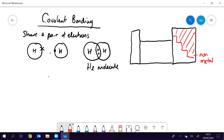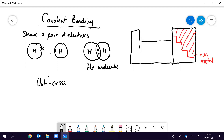Let's have a look at how to draw dot-cross diagrams. Dot-cross diagrams are extremely useful and will help you all the way through the A-level course right until you finish in Year 13. If you can draw a dot-cross diagram for any molecule you may come across, it helps in lots of different ways, so it's really important to get this skill well established.